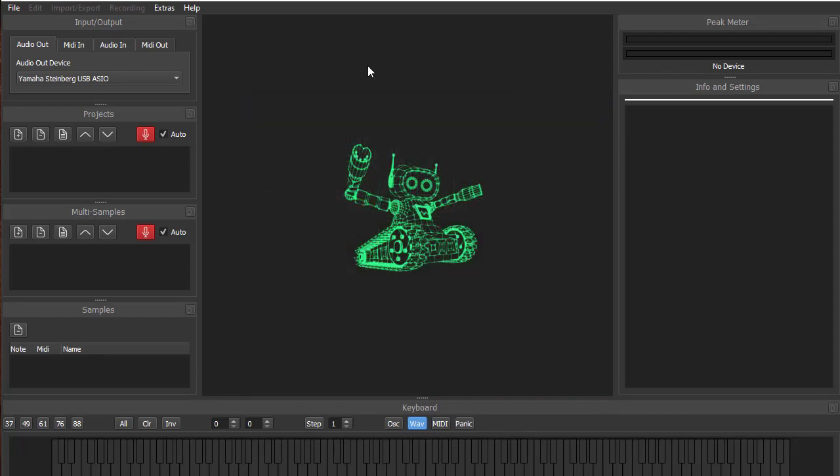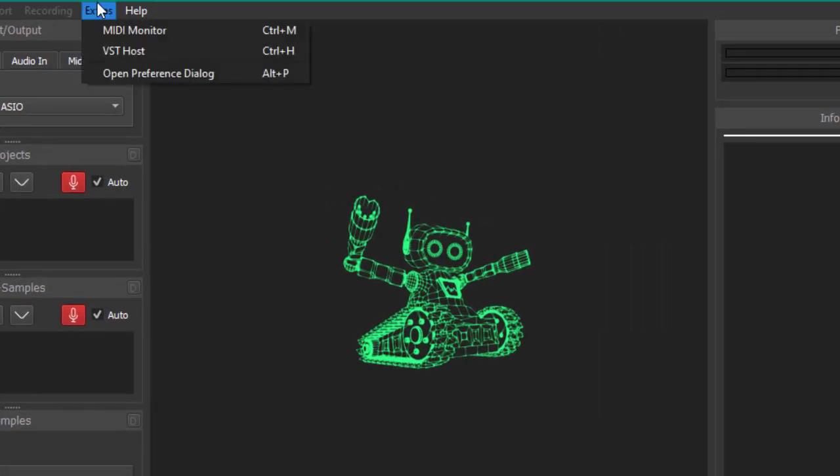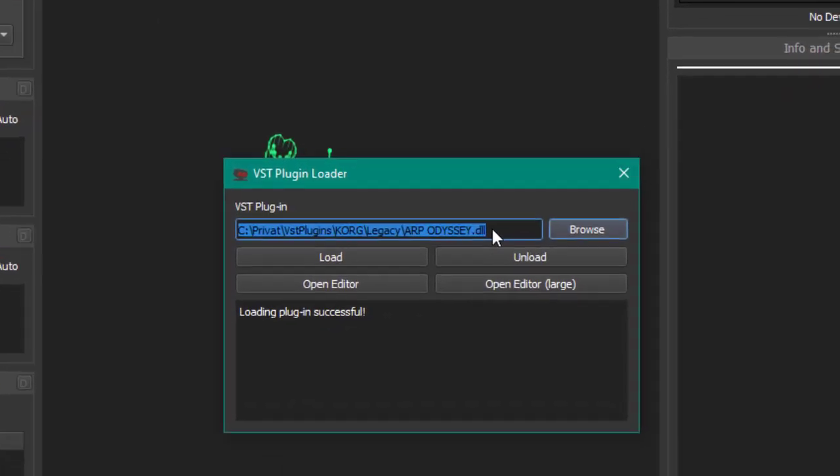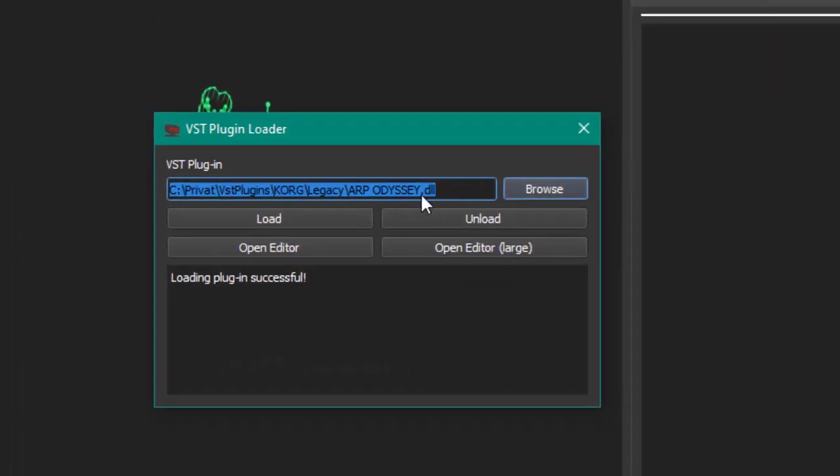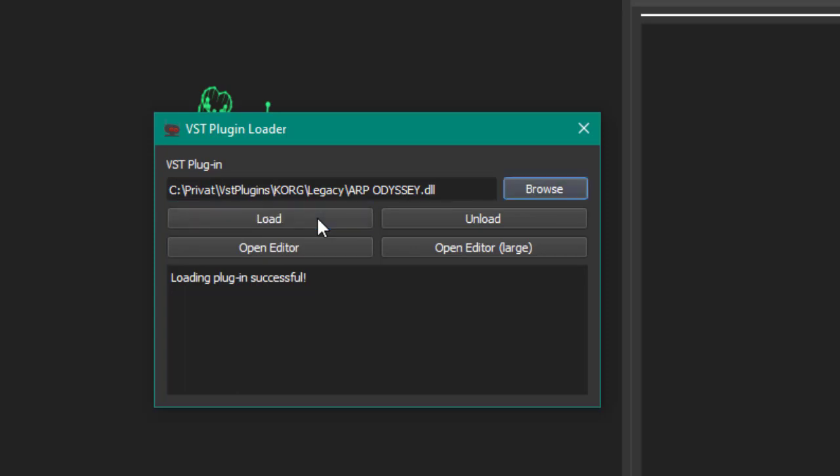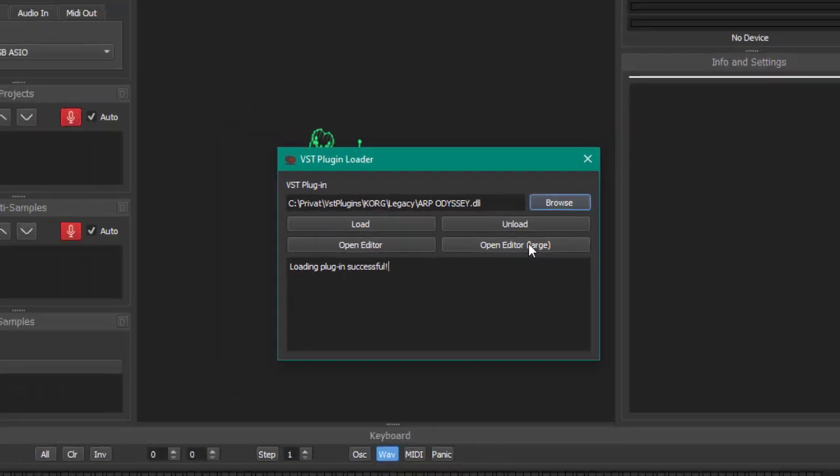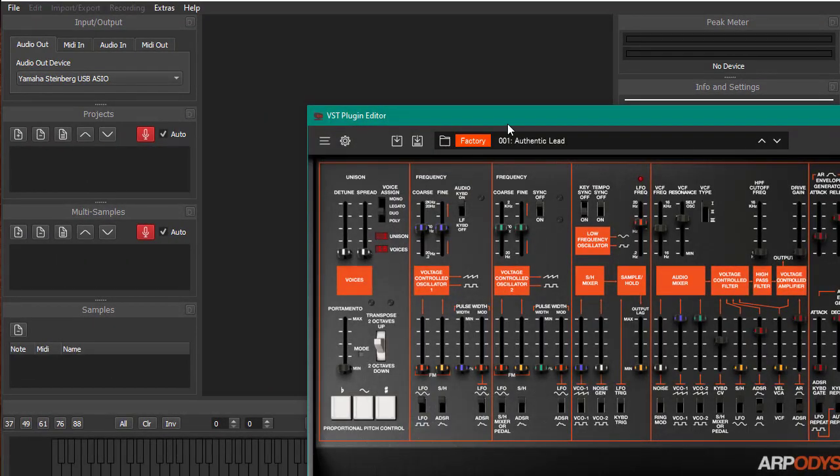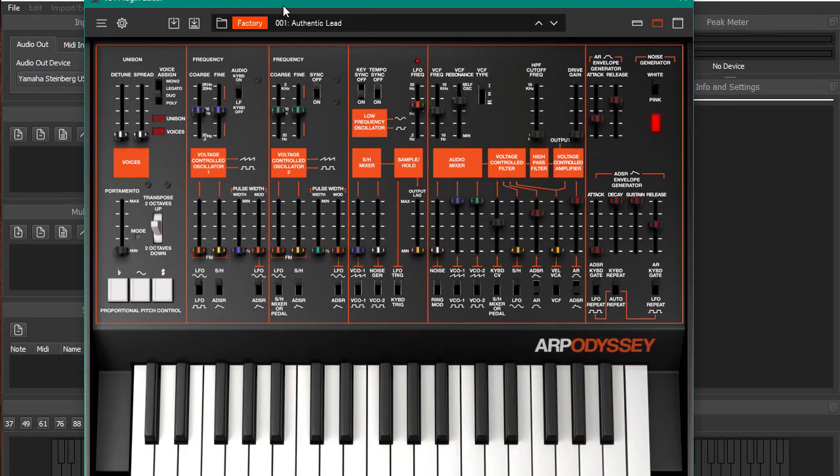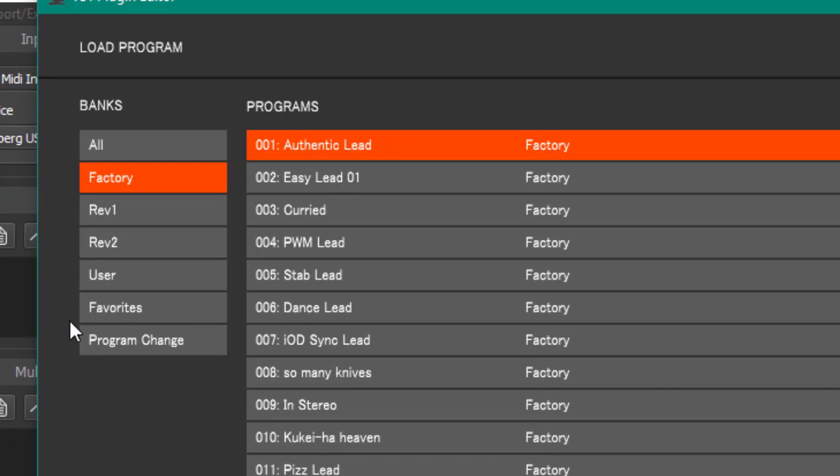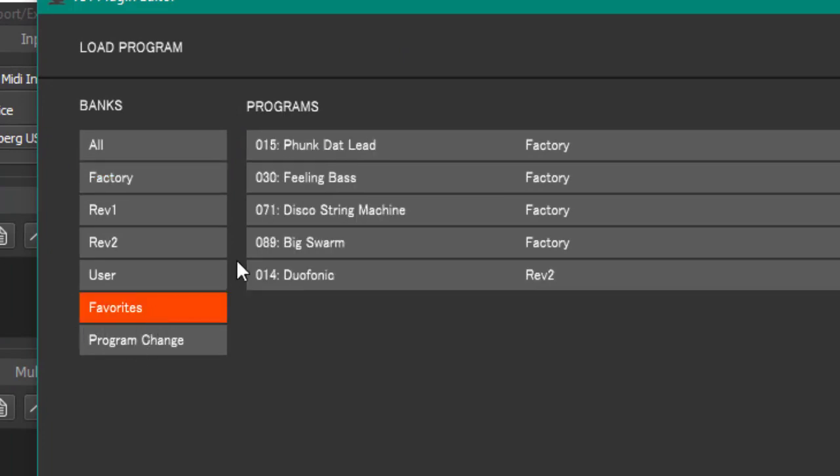First thing you need to do is select your VST you want to sample. I loaded up here the DLL of an ARP Odyssey from Korg. What is a bit weird here, you not only need to select it by the browse, you also need to click on load, so you should not forget that otherwise your plugin will not be available. You can also have a look at the editor and select a sound. I picked some favorites.